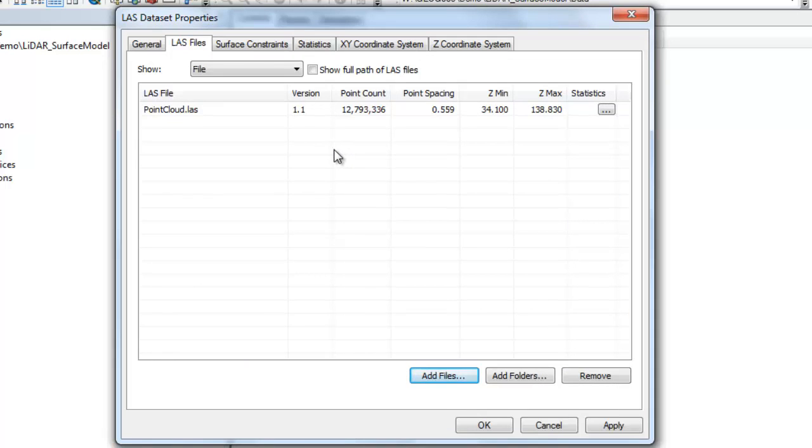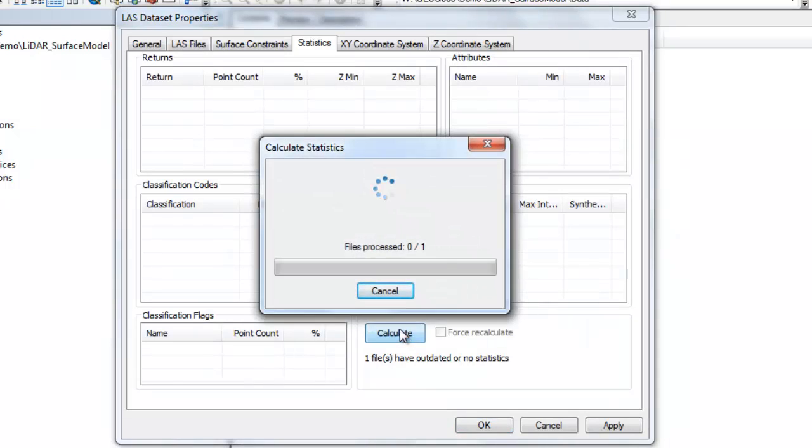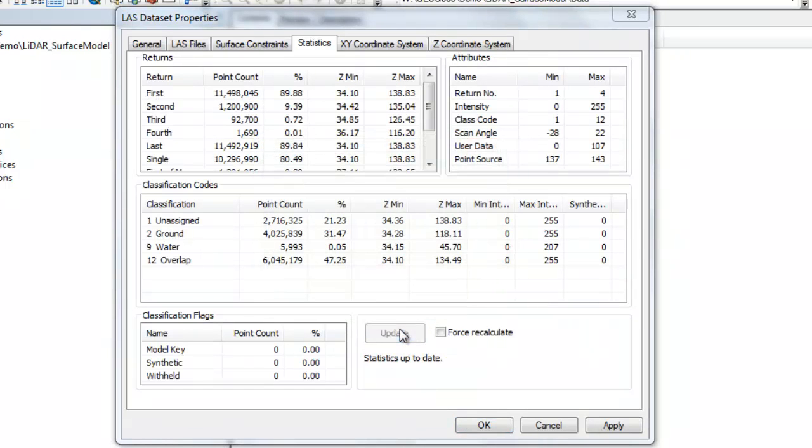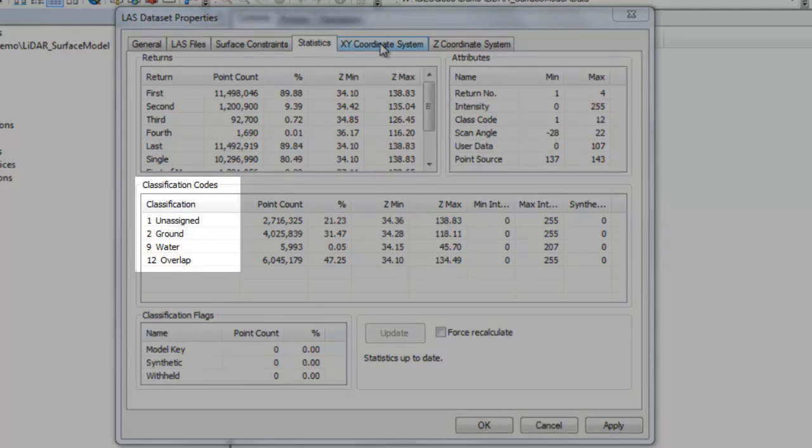Now let's do some data exploration by moving over to the statistics tab. Statistics are not calculated automatically so I need to calculate them by clicking on the calculate button. Once the process is finished running you can see that I have information on the returns, the attributes, the classification codes, and the classification flags. This type of information is going to be really important for me as I seek to make various LiDAR surface models from this single LiDAR point cloud dataset.